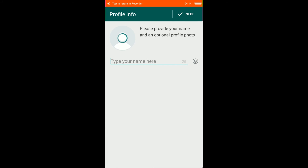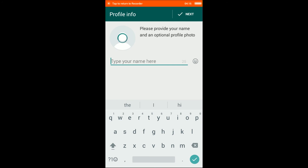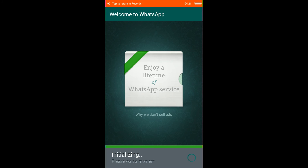Now type your name here. I am typing 'Kairos Max' and it is initializing. Note that using two WhatsApp accounts will require a large cache memory or RAM, so you should be aware of that.